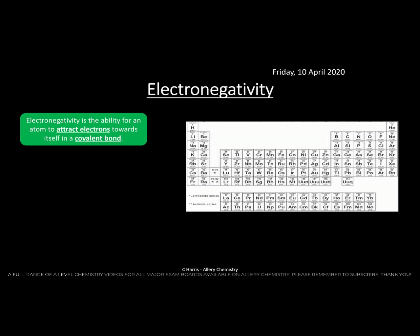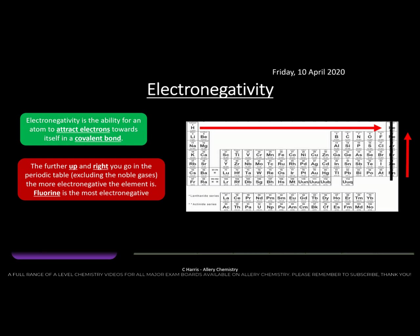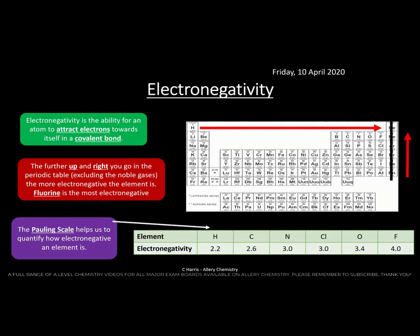In a covalent bond you're normally sharing electrons, but some atoms are quite greedy and pull electrons towards themselves because they're electronegative. The further up and to the right you go in the periodic table — excluding the noble gases — the more electronegative the element. Fluorine is the most electronegative element. We measure this using the Pauling scale, which was developed by a scientist as a way of quantifying electronegativity.